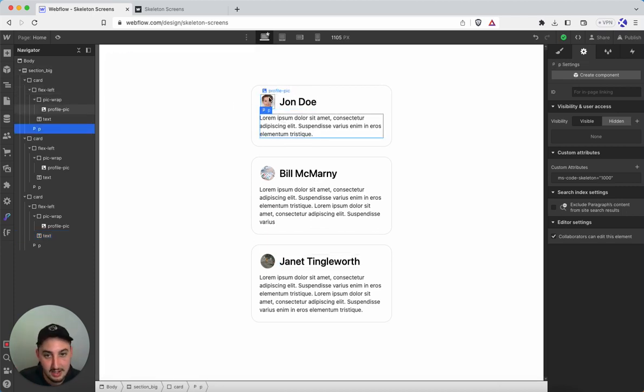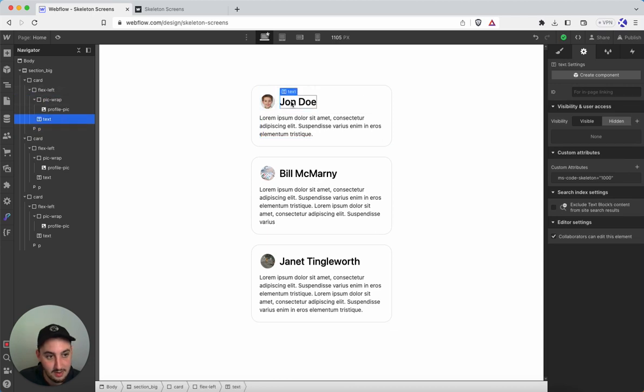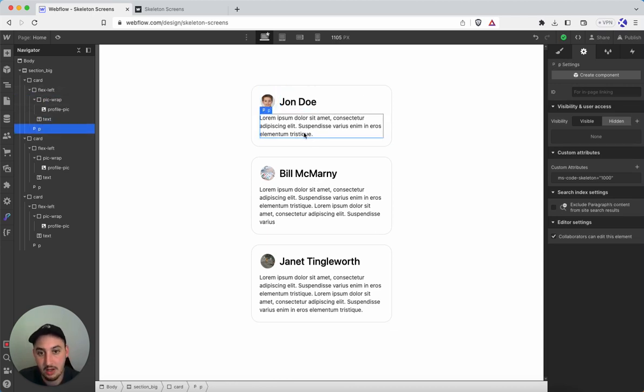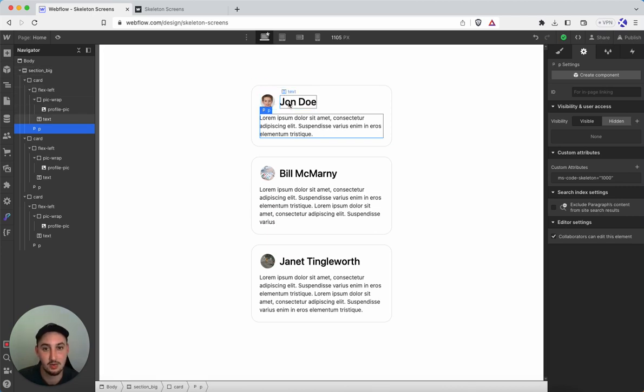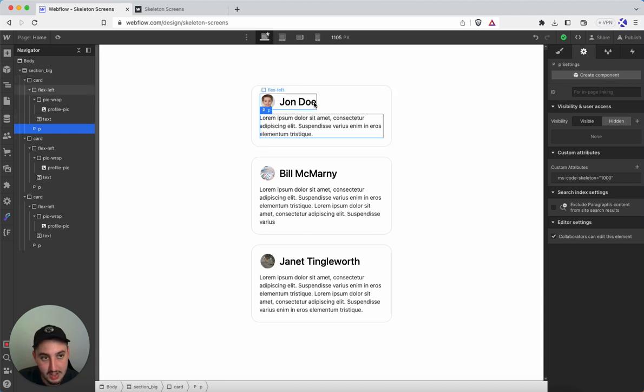And that is applied to, as you can see, all of these attributes. Now, a couple things to keep in mind, which are dealt with here, one of which is that it is going to take up, as you can see, this box in Webflow.